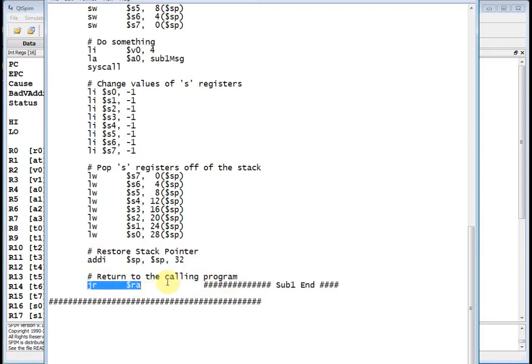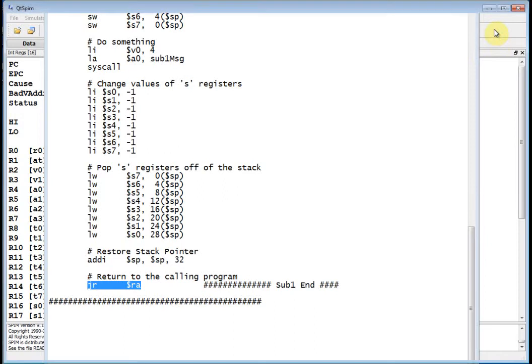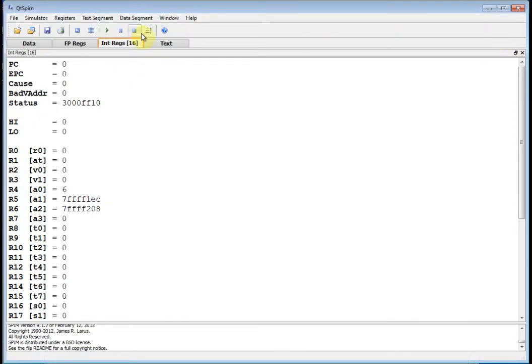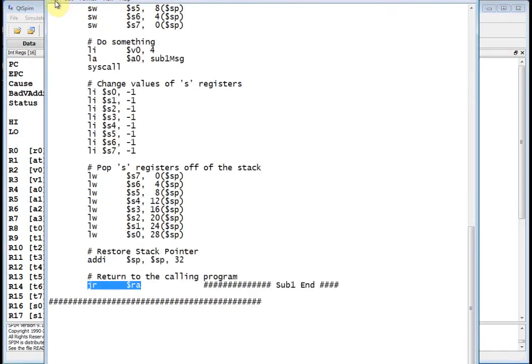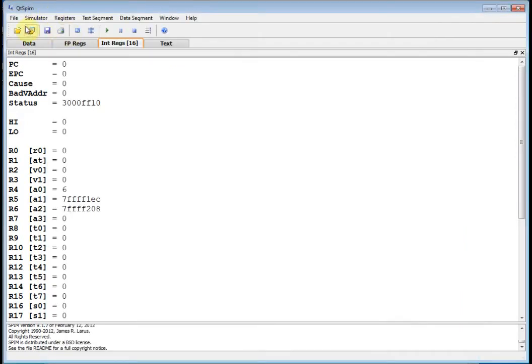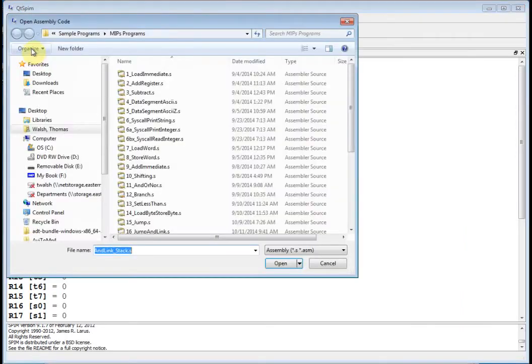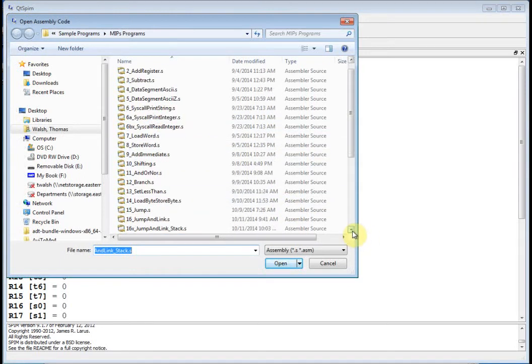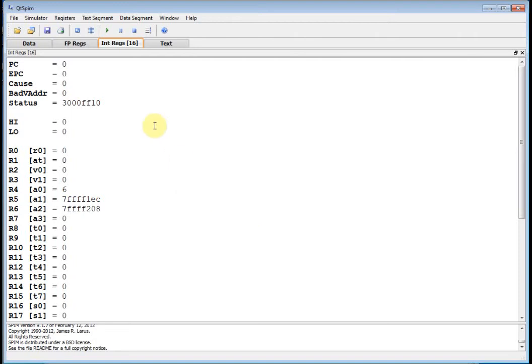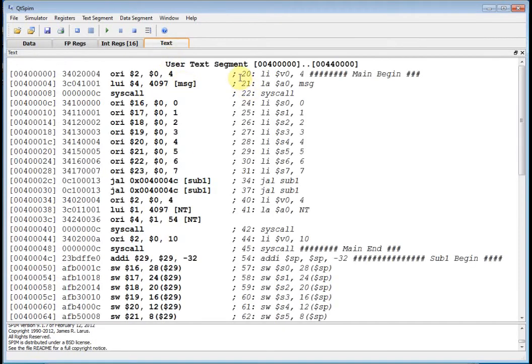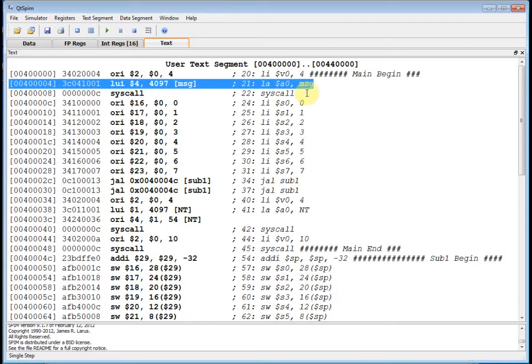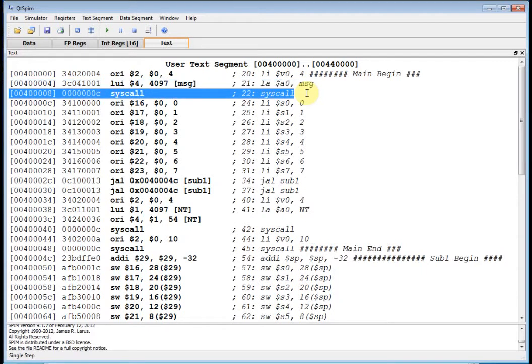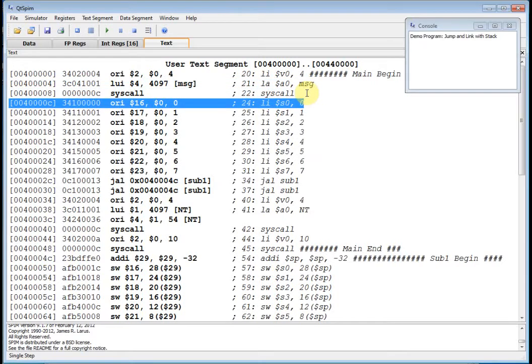All right, so let's go ahead and load this program into QTSPIM. Let me save it in case I made any changes. Let's load it, reinitialize, load file, and this guy is jump and link stack. Let's just hit F10 and we'll start through this. First thing we do is we load immediate V04. Now I'm going to load the address of message into A0 and do a syscall. So it prints out my title in the console window: demo program jump and link with stack.